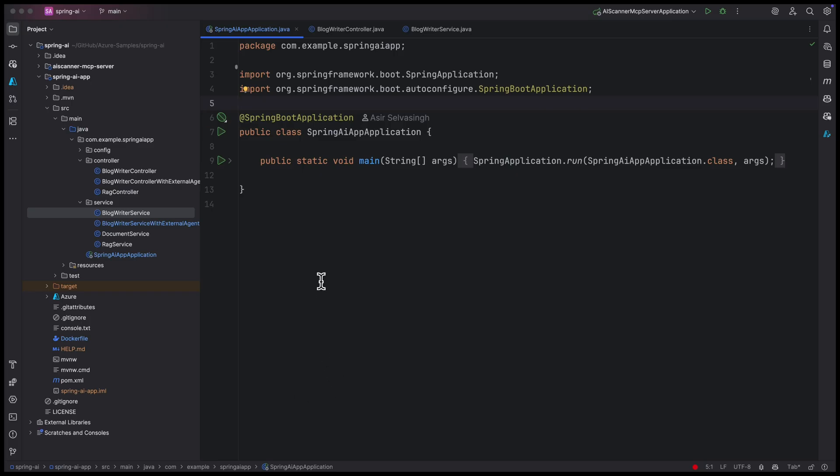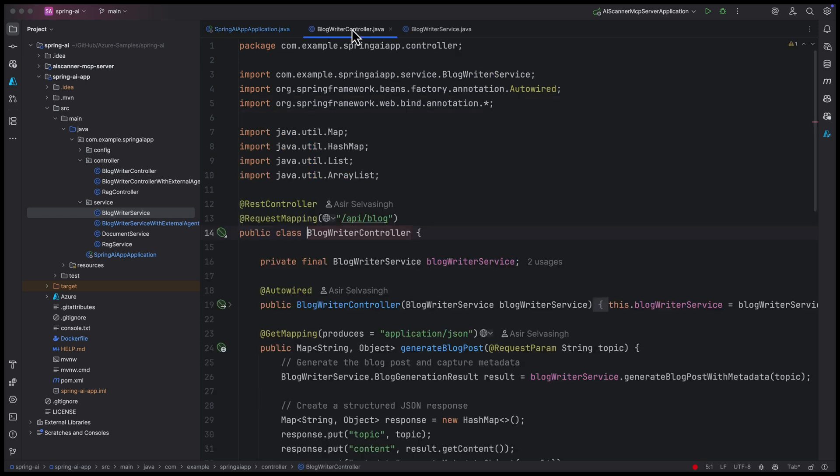Let us open the project in IntelliJ. It's a simple Spring Boot app with a REST controller. When you hit the endpoint, it calls the service to generate the blog.